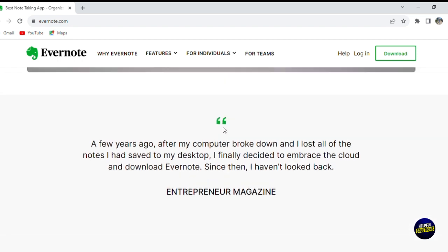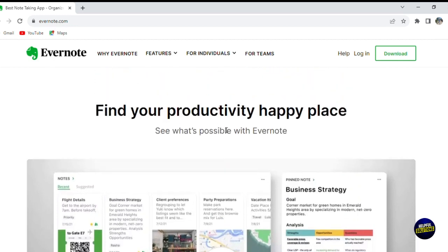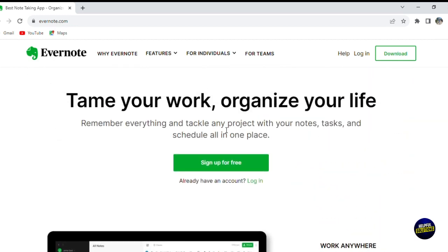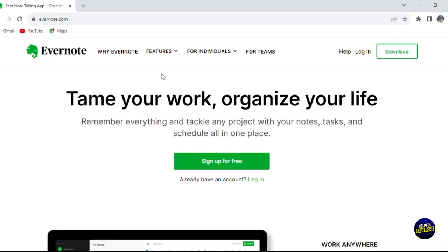Evernote offers robust features such as notebook organization, tagging, and powerful search capabilities, ensuring that you can stay organized, boost productivity, and access your important information whenever you are. Whether you're a student looking to streamline your study notes, a professional seeking an efficient way to manage tasks and projects, or a creative individual in need of a digital canvas for ideas and inspiration, Evernote provides the tools and flexibility to enhance your digital note-taking experience.